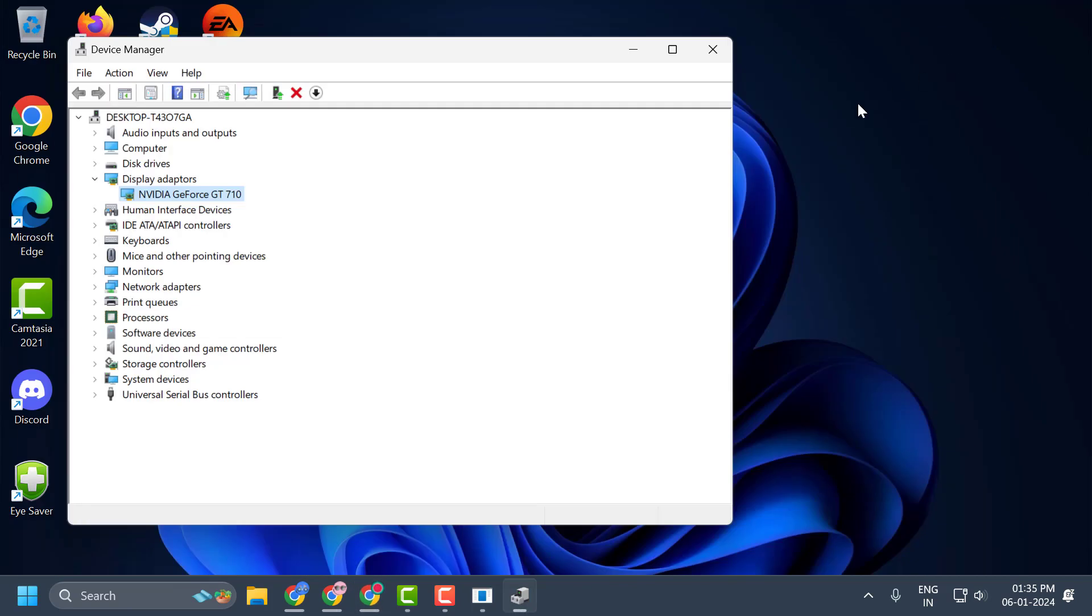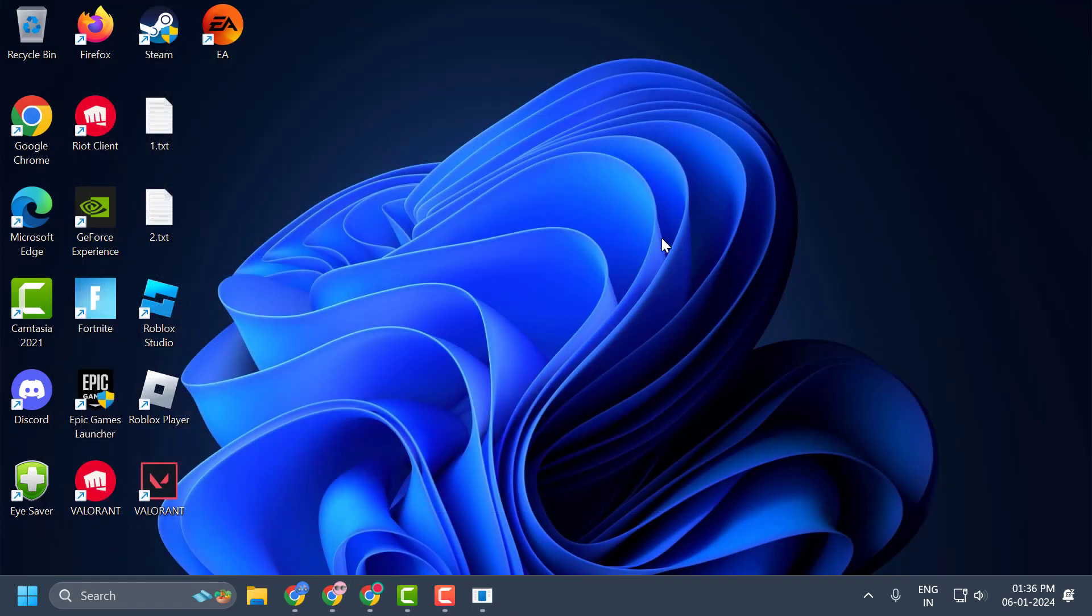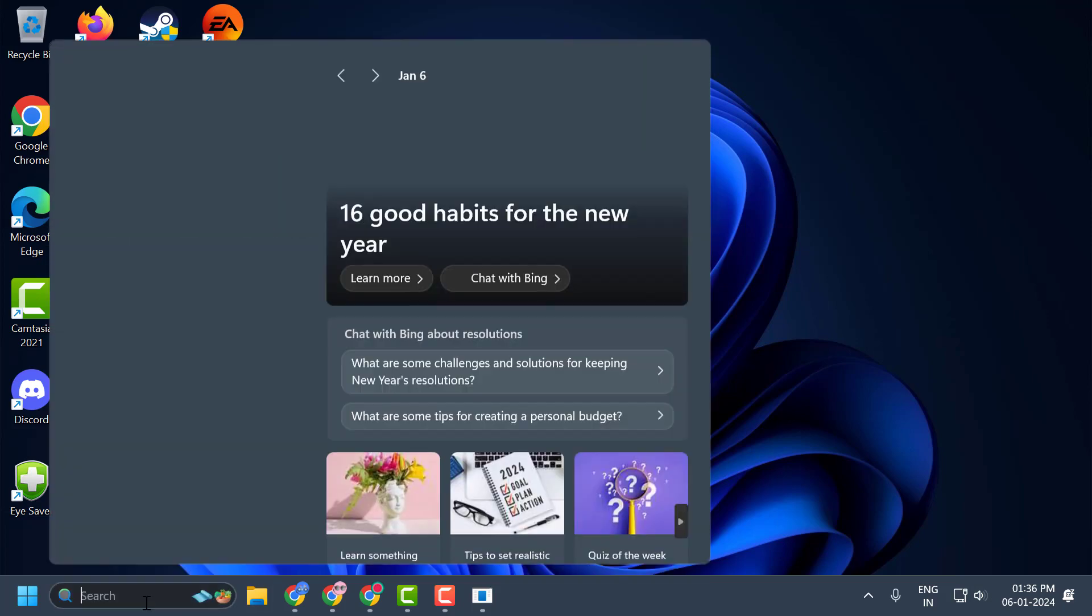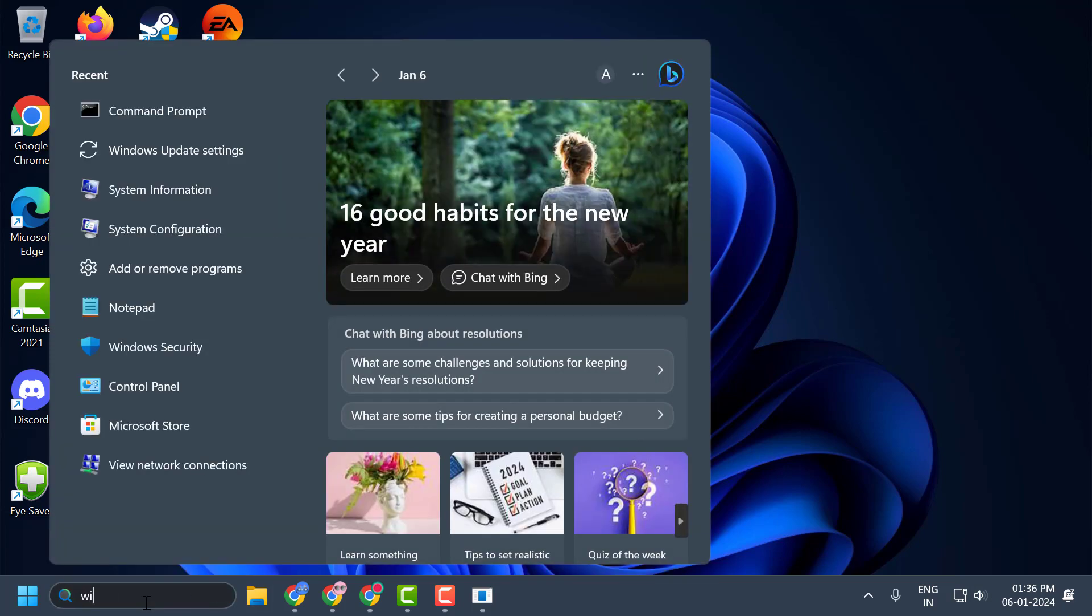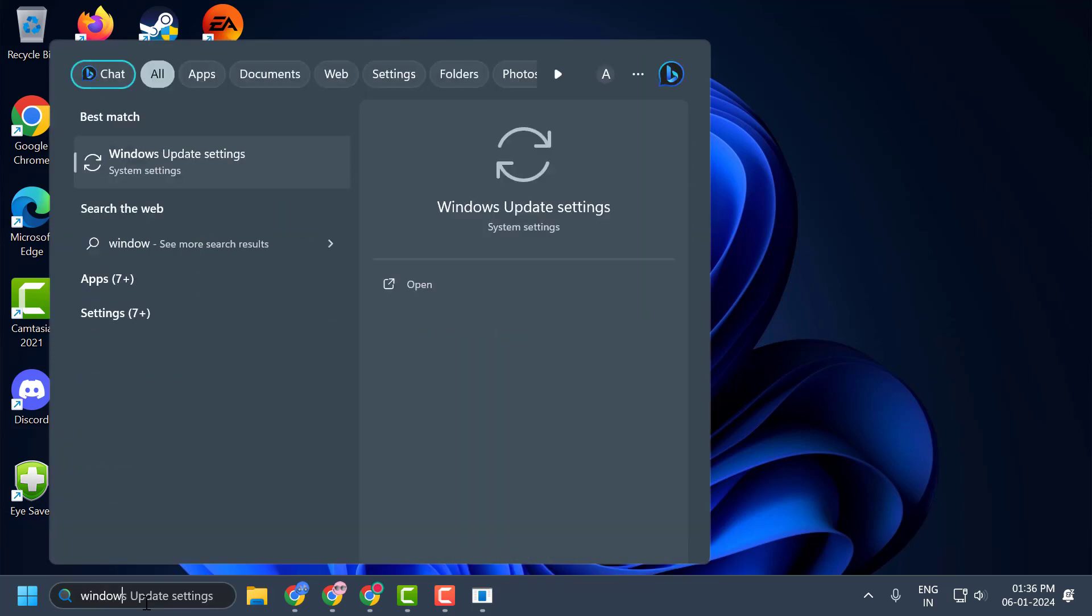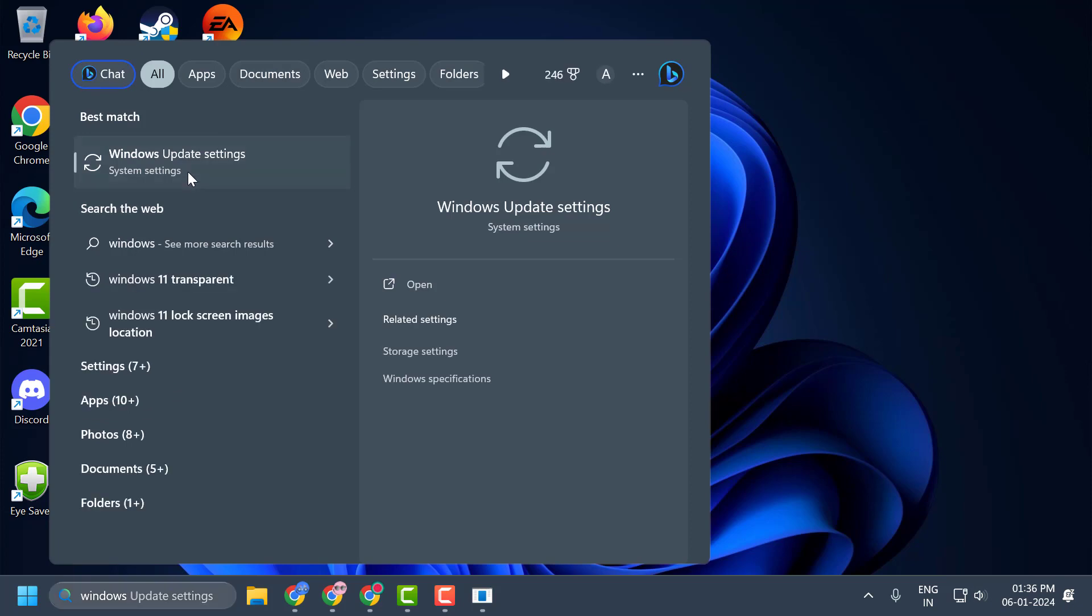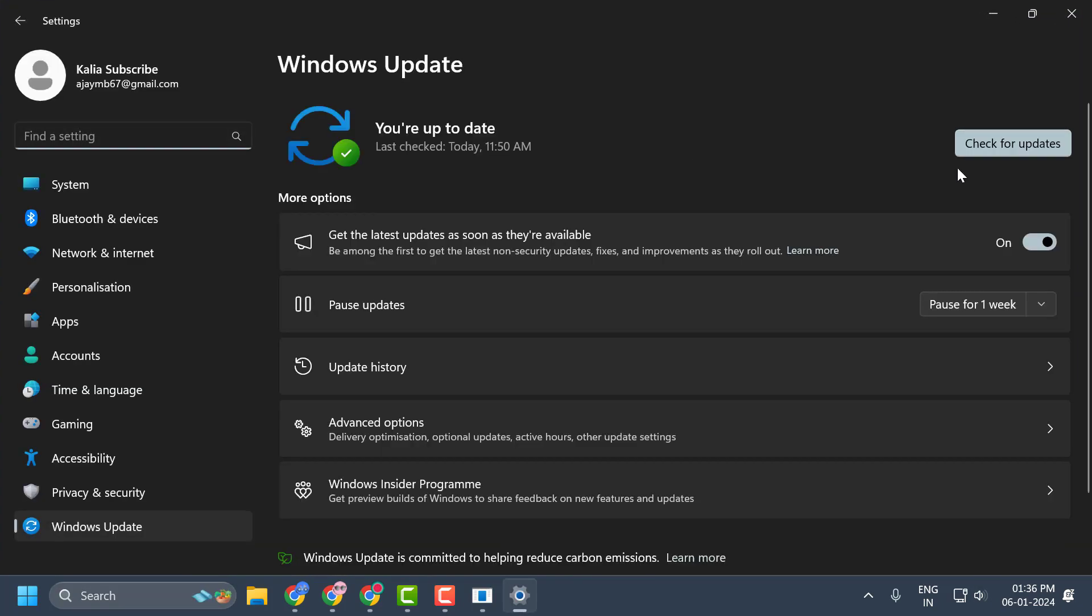Let's move to the third solution guys. The third solution is to update your Windows. To do this, go to the search menu and type Windows update. Windows update settings comes up. Click to open it. Click on check for updates.